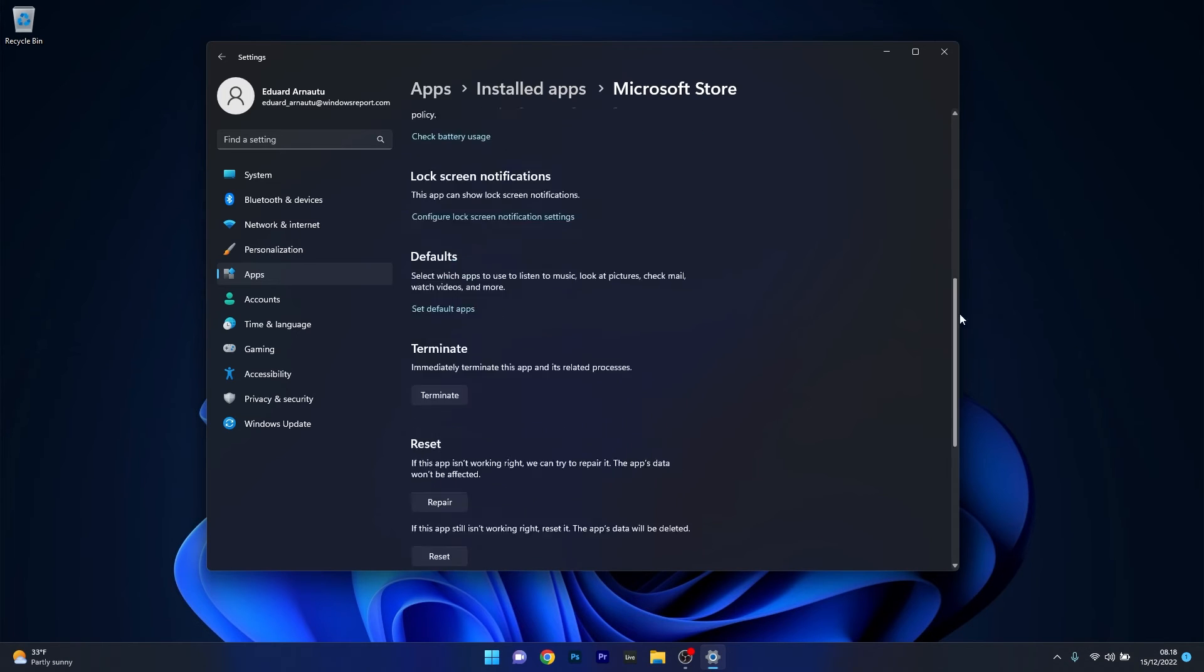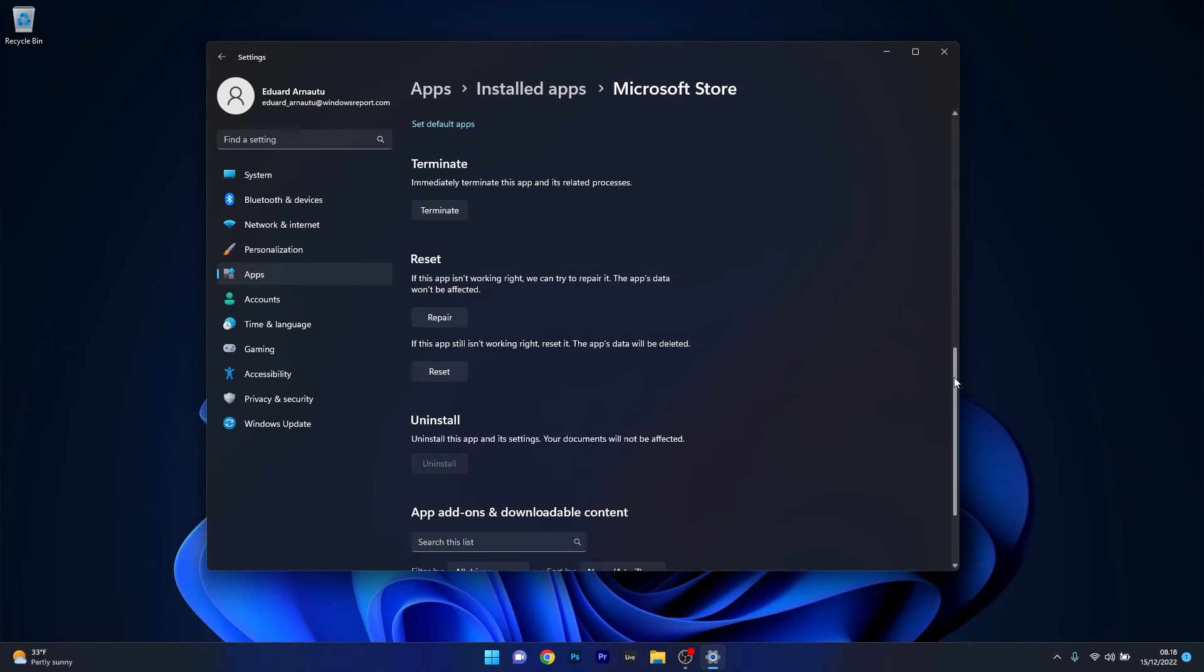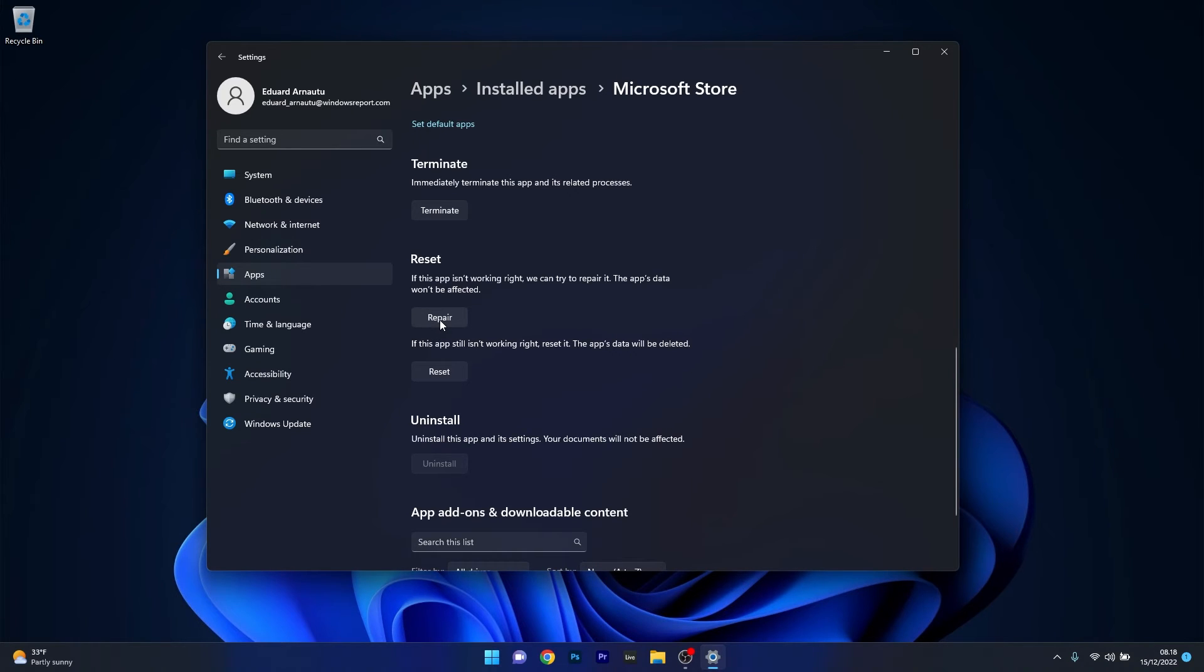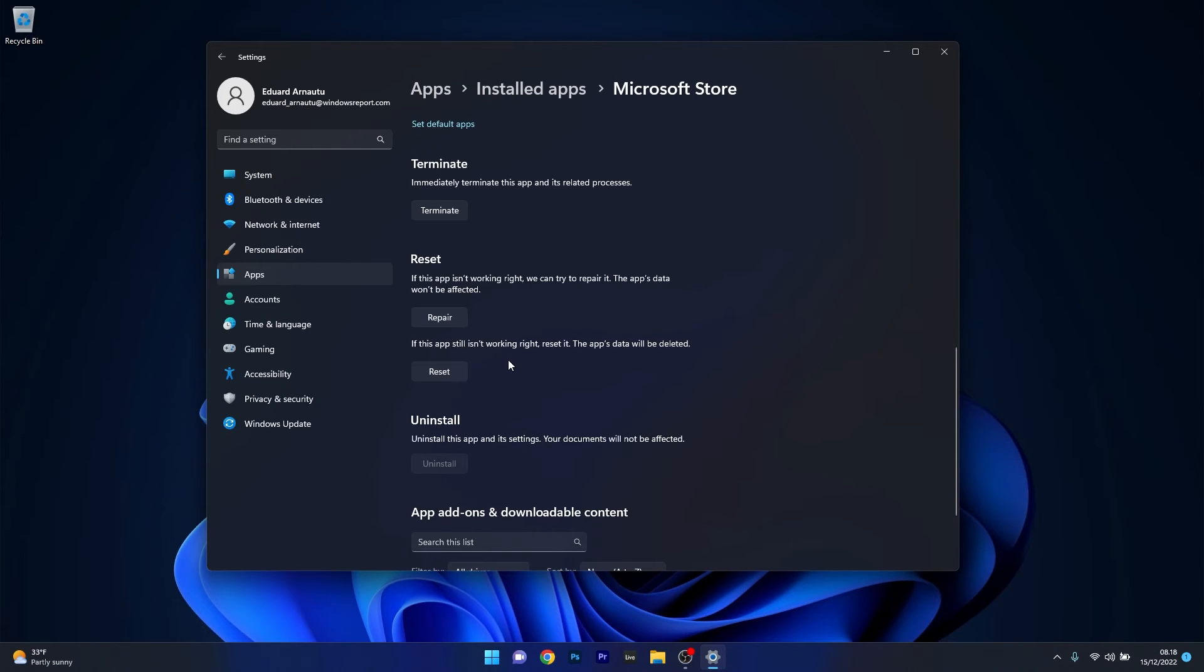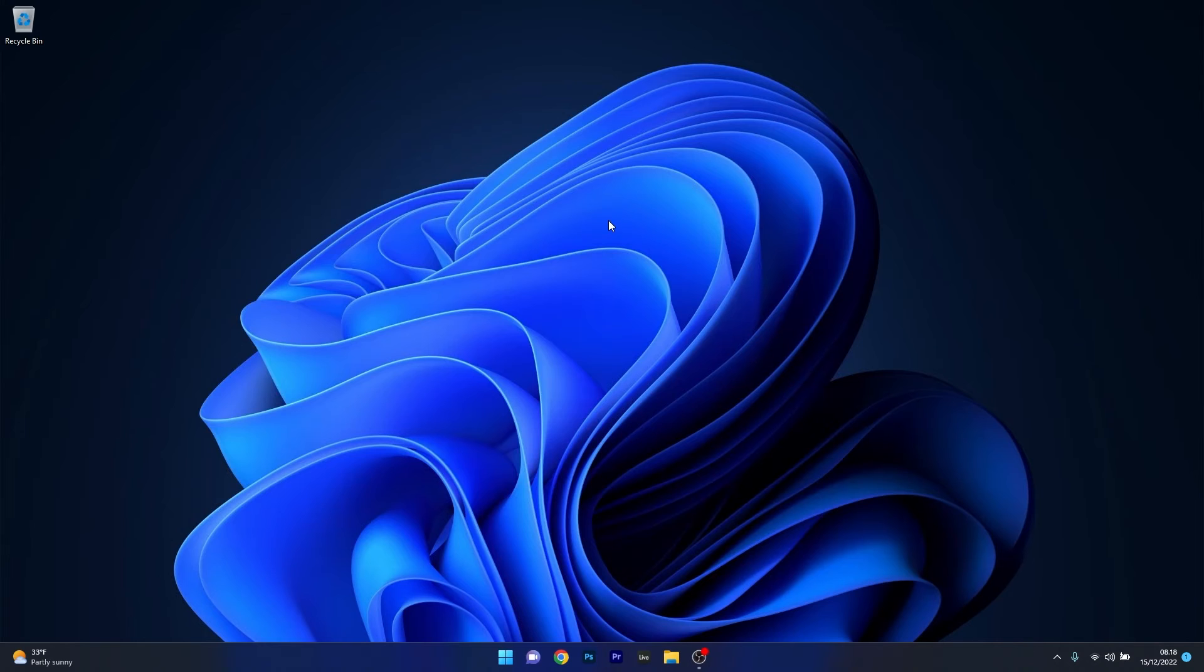Scroll down until you find the reset section and click on the repair button. The app's data won't be affected, but if this doesn't work, you can also reset the application. In this case, the app's data will be deleted and everything will return to the default state. Restart your computer and check if the issue still persists.